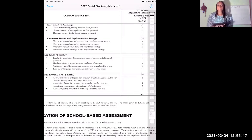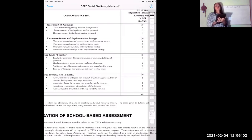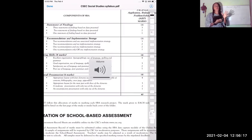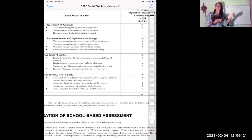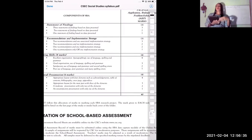For example, using the teenage pregnancy social issue: say you found that 50% of young girls were unaware of the contraceptive methods available to them. You can recommend that these young girls are made aware of contraceptive methods. Your recommendation would be to raise awareness and disseminate information to young people — particularly females — about contraceptive methods that are available to them.